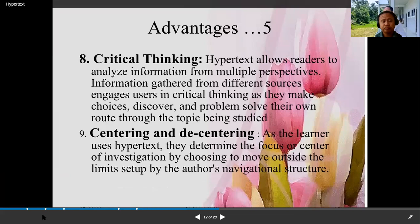Hypertext allows readers to analyze information from multiple perspectives. Information gathered from different sources engages users in critical thinking as they make choices, discover, and problem-solve their own route through the topic being studied.